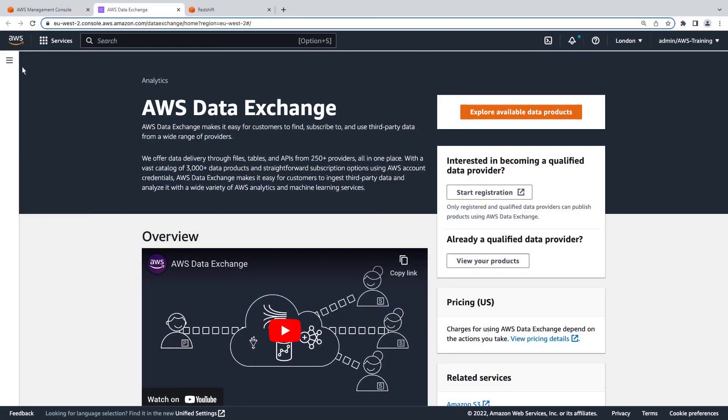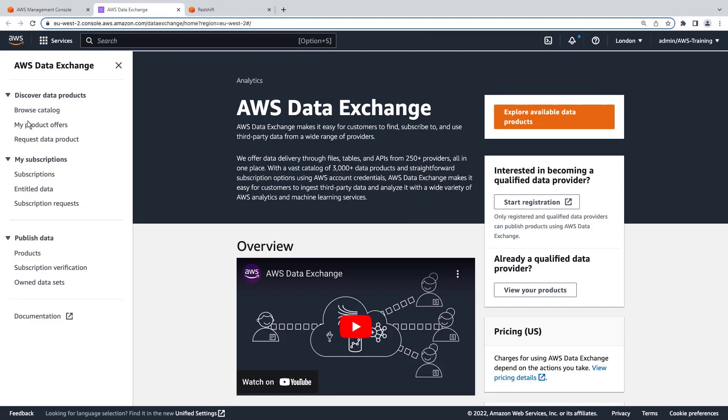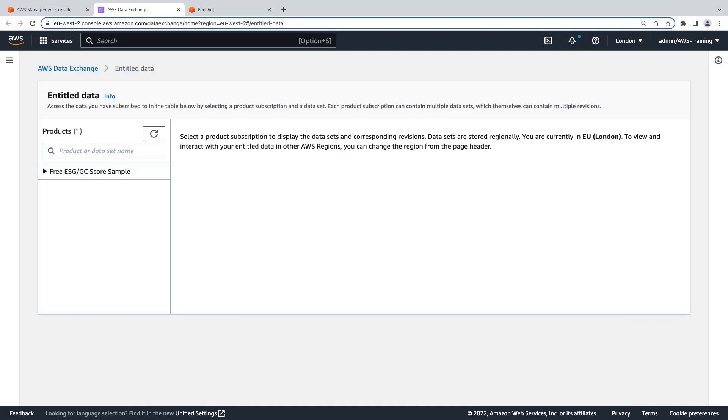We'll start in AWS Data Exchange and navigate to the third-party data product we'll be using. For the purposes of this demonstration, we have subscribed to this free ESG GC score sample.